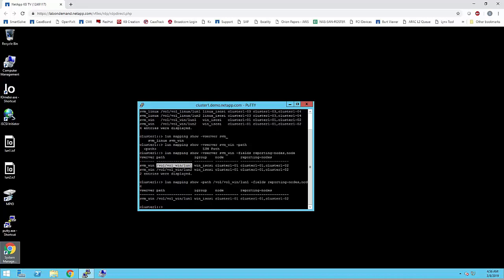Prior to Data ONTAP 8.3, it was advised to use port sets to limit the number of LIFs for a single LUN. It was complicated and error prone as this required multiple iGroup port set pairs for a single host and required the administrator to determine the correct iGroup for a given LUN map.